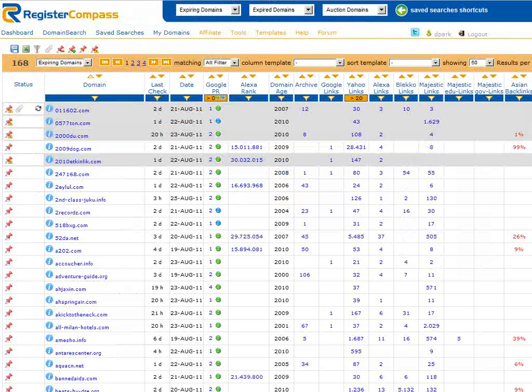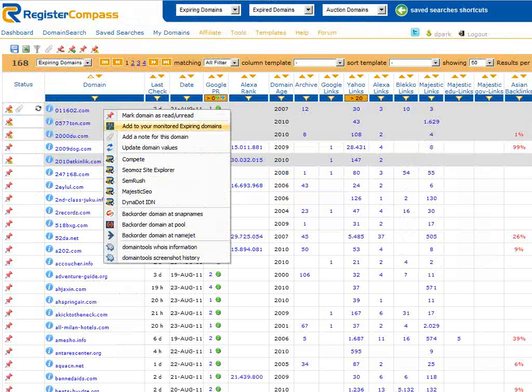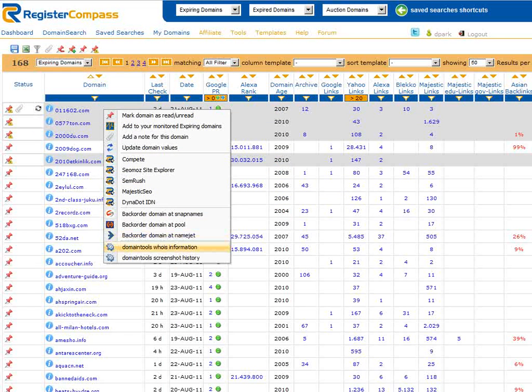The last two links in the list take us to domain tools for whois information or to the screenshot history section.